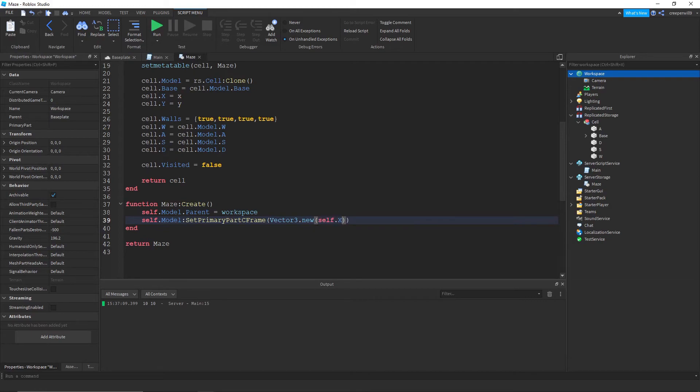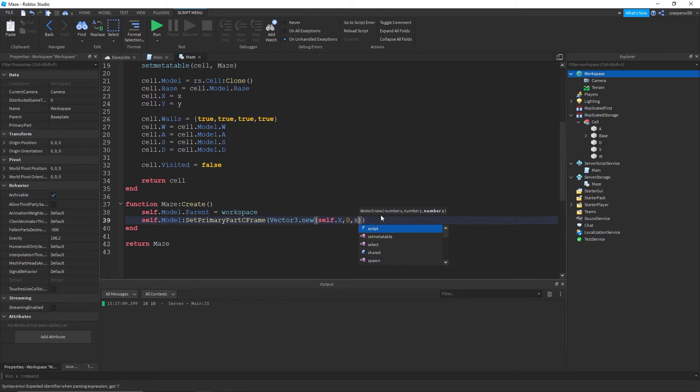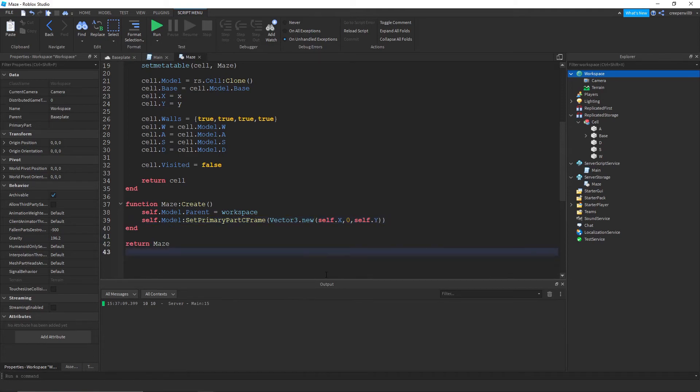And we're just going to give it a Vector3 position. So Vector3.new self dot x, I believe. Yeah we'll do self dot x, zero, self dot y.